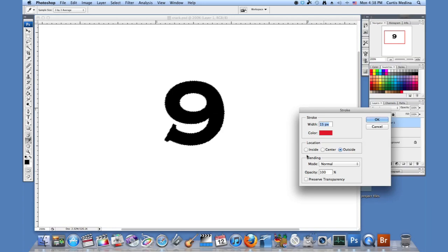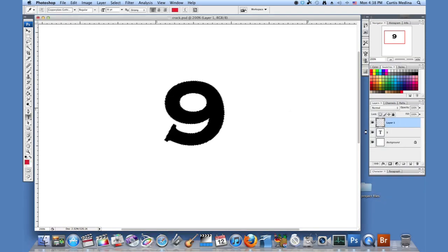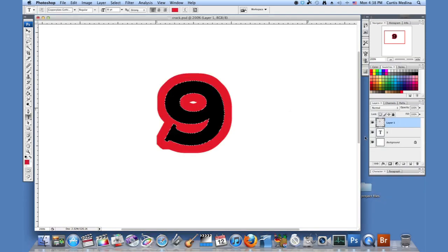And you can preserve the transparency if you want. I'm not going to. So we currently have 15 pixels and I'm going to hit OK. And there we go.